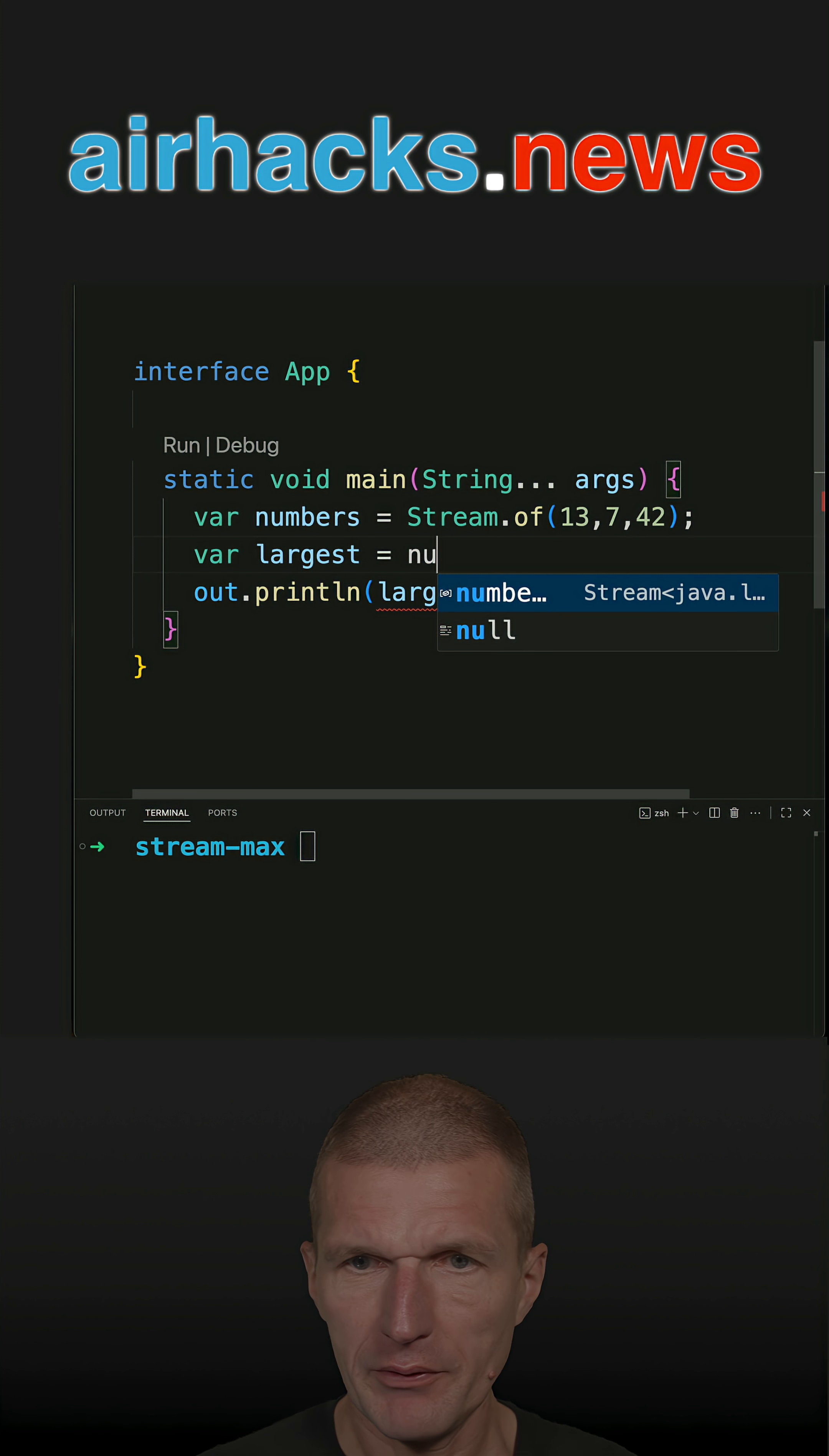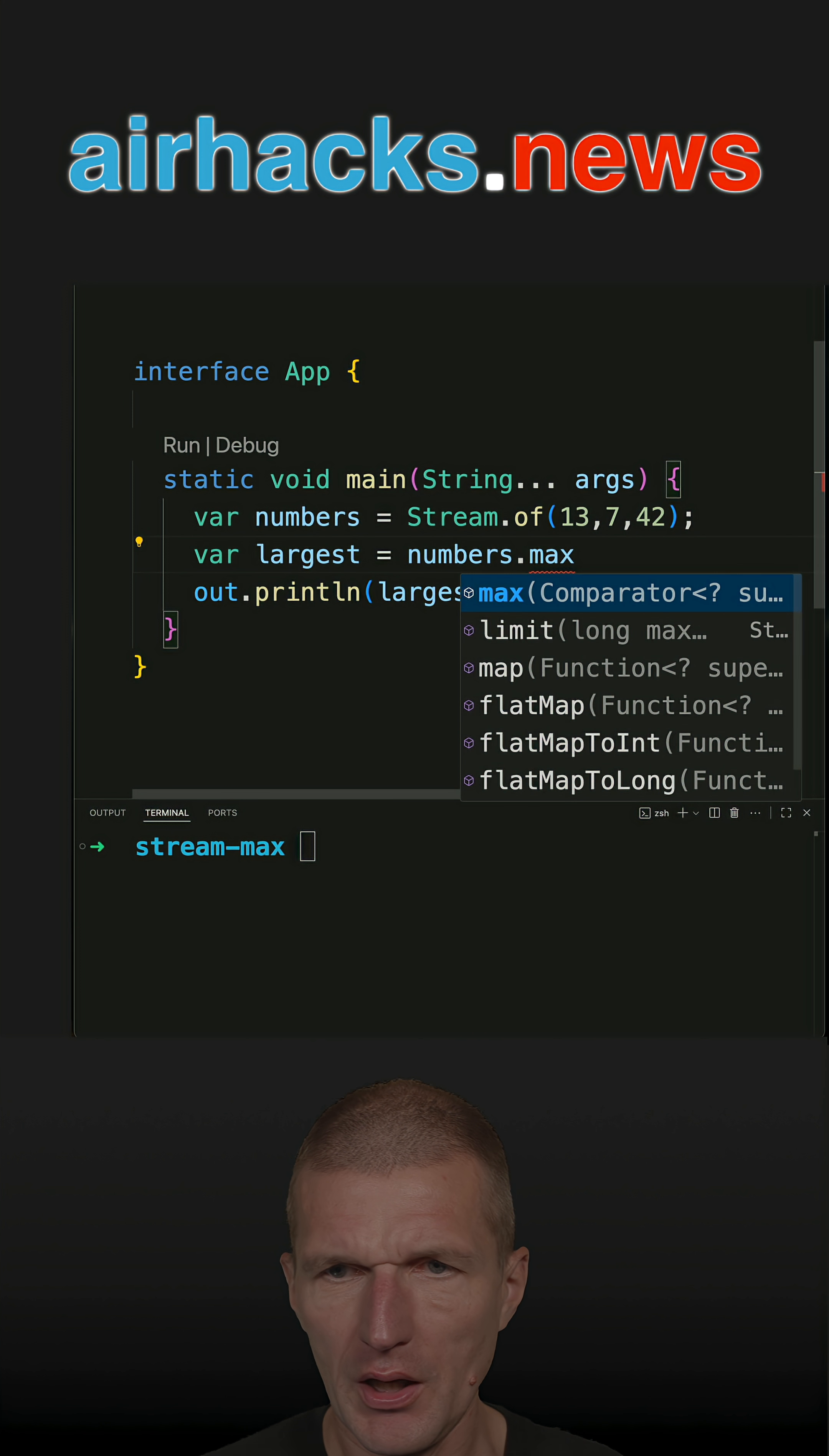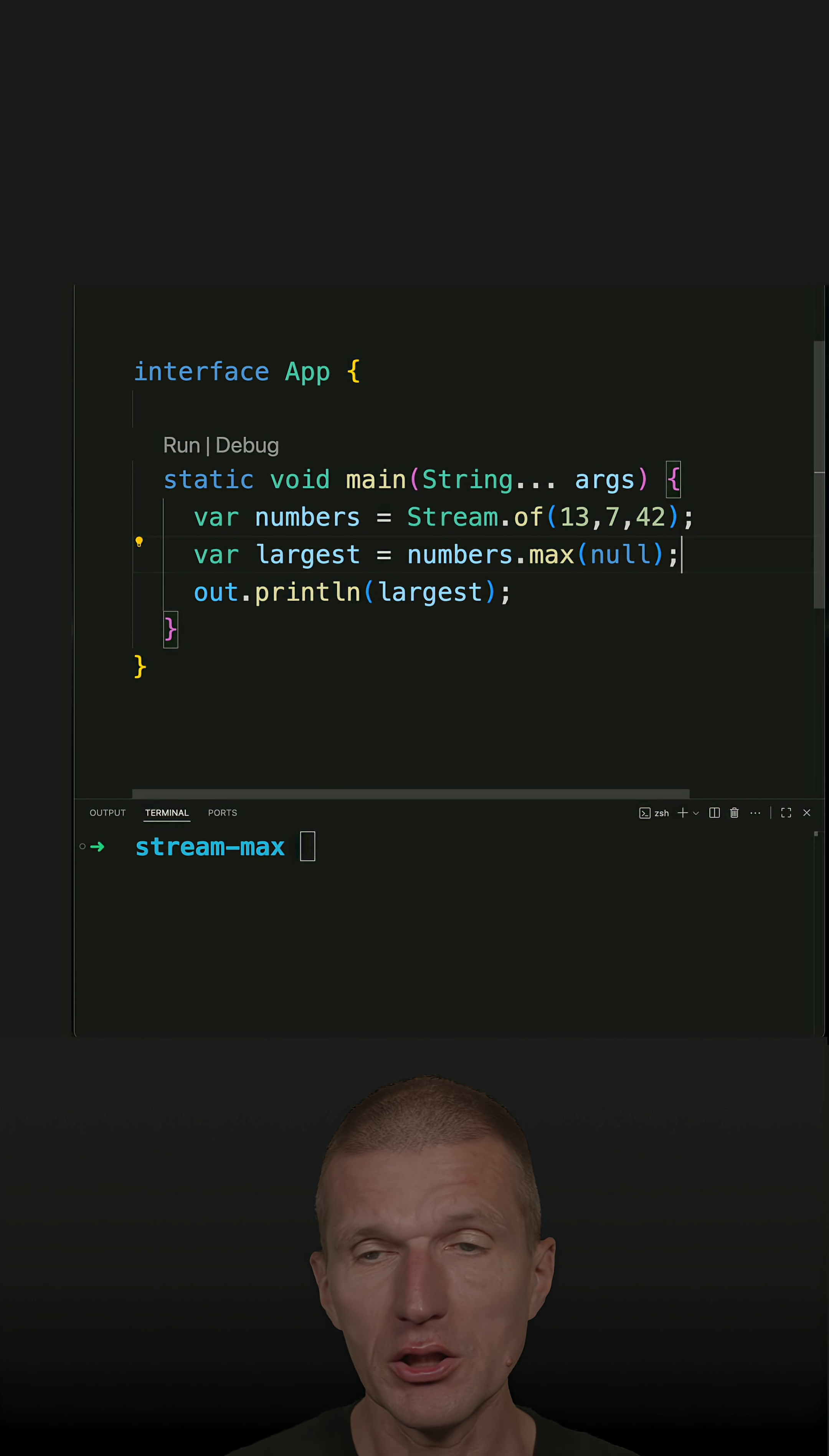So I have the numbers stream. There is a method, max, and what I have to pass is the comparator for the max method. And in our case, this is comparator of integers.